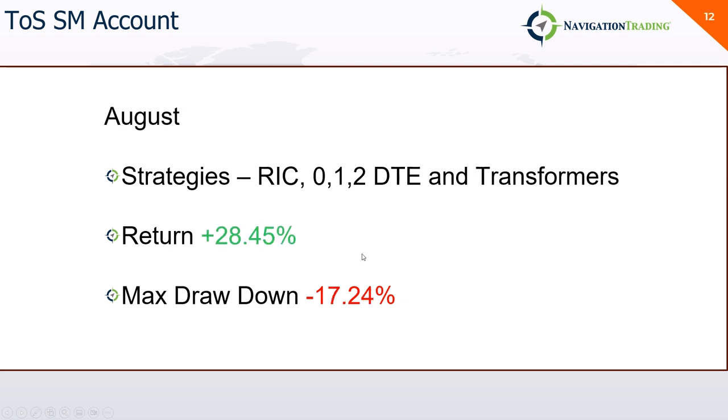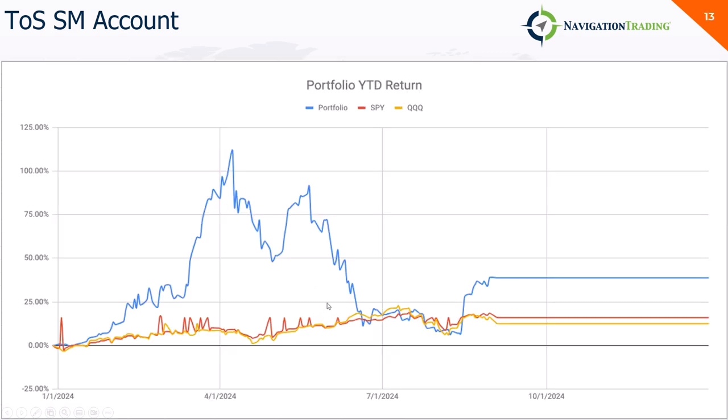August, nice bounce back, plus 28.45%. Had a drawdown during the month of 17.24. Here's how that looks. This was my challenge portfolio dynamics of my P&L curve. Had a great run-up and then just absolutely got crushed. So making a bounce back, this account's up about 35% year-to-date.